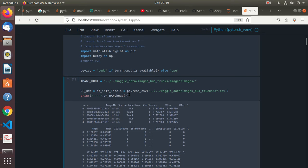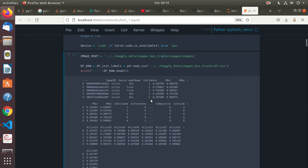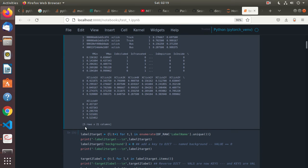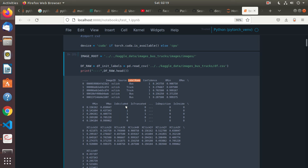So I've done that and this is basically the book's code. I read in the data frame and you can see there are different images with label names — either a bus or a truck — along with confidence, X min, X max, and bounding boxes. There are 21 columns in this particular data frame.